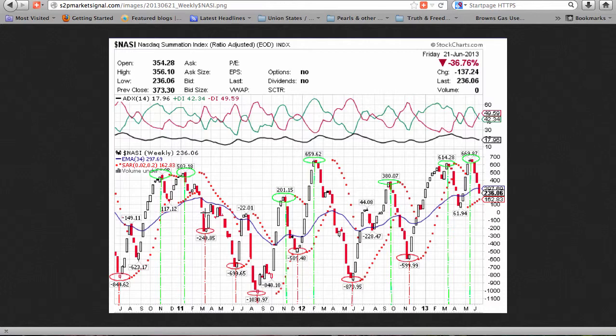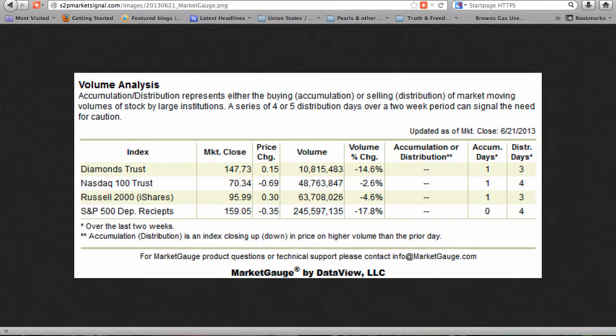It remains above the June 2010 bottom, the March 2011 bottom, the June 2011 bottom, the August 2011 bottom, the December 2011 bottom, the May 2012 bottom, and the November 2012 bottom.